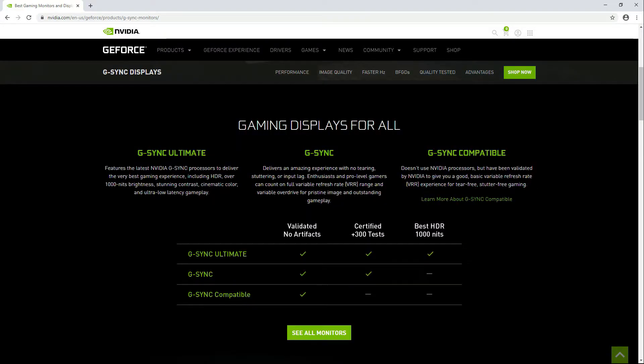Before I show you the steps on how to enable G-Sync, your monitor needs to belong in one of these three categories.